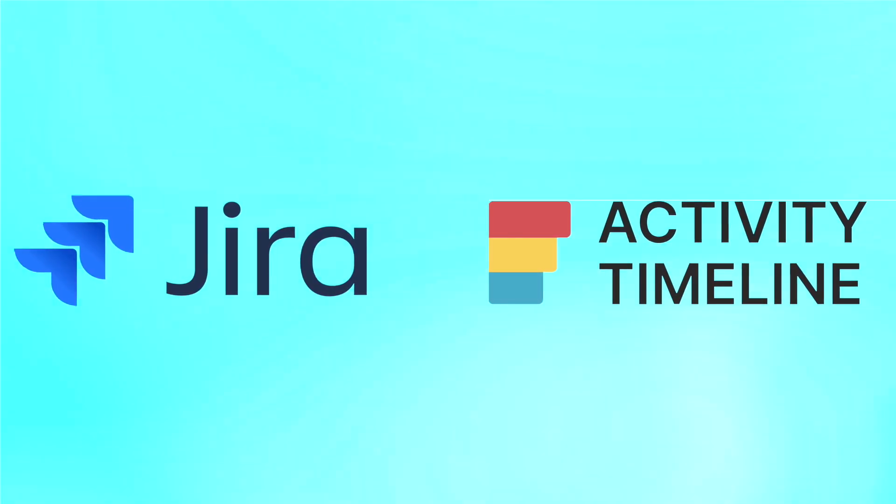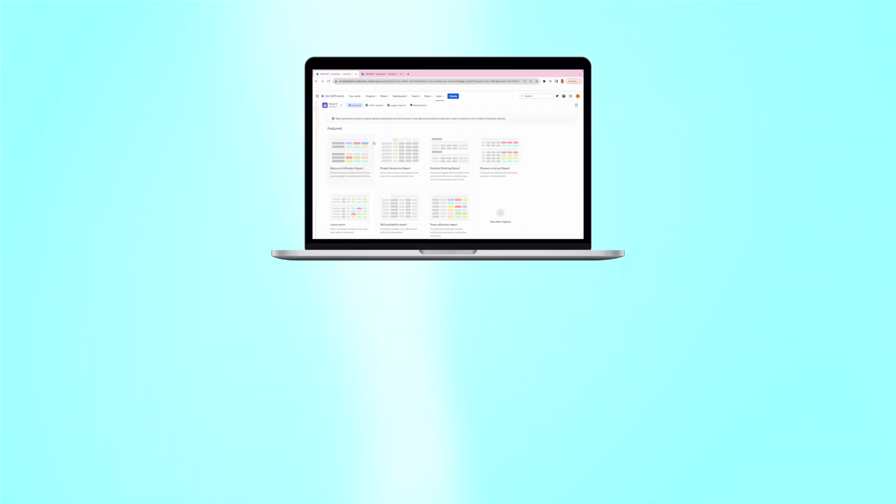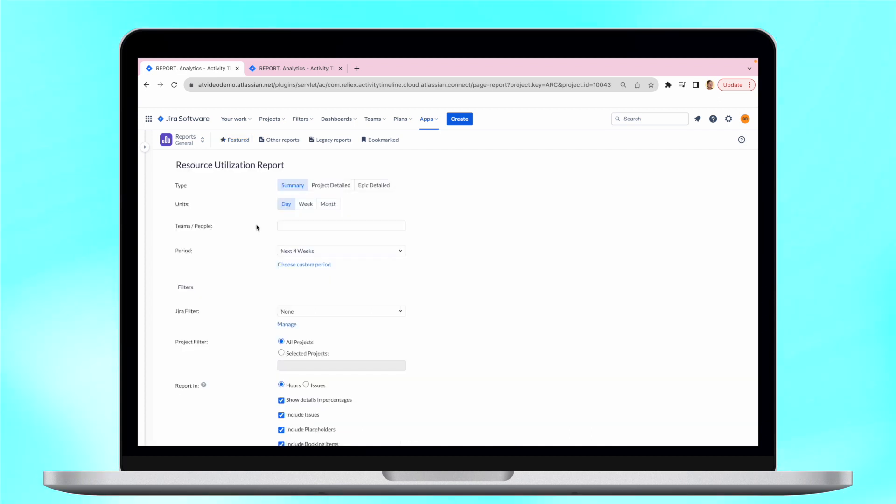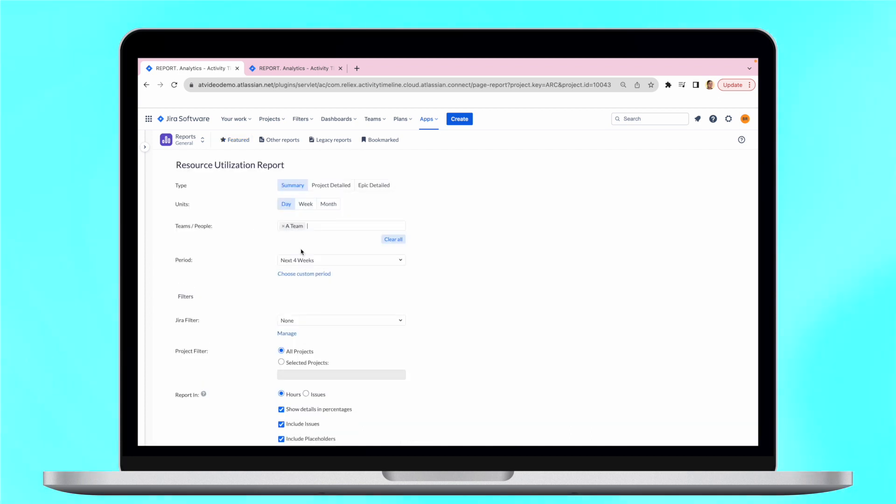One of the most popular Activity Timeline reports is the resource utilization report. Users can generate this report very quickly.